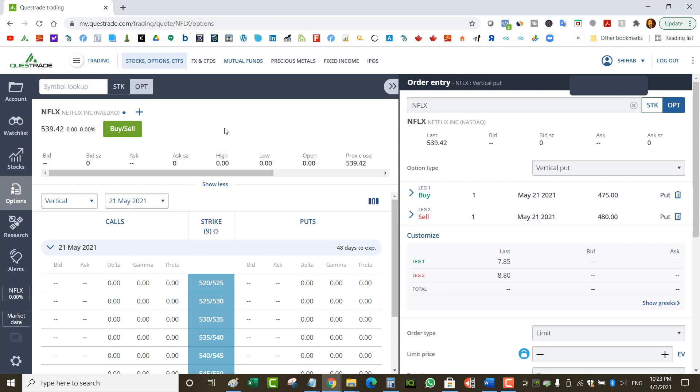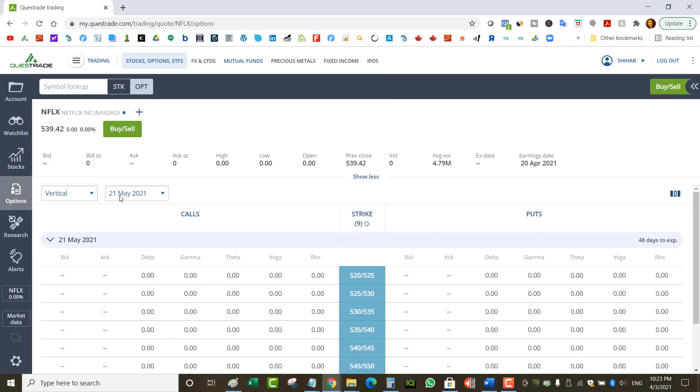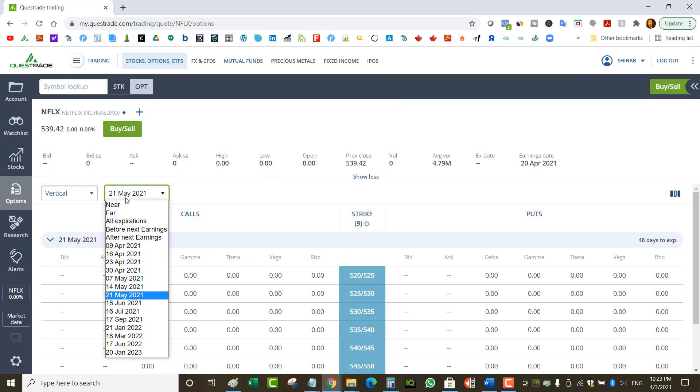I don't like stress or worrying, so I'll probably pick the safest strike while keeping in mind I have to collect a decent amount of premium. I always start off with one contract, just in case the trade goes bad. Now, the expiry.